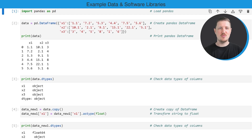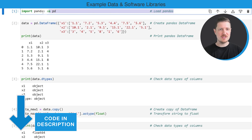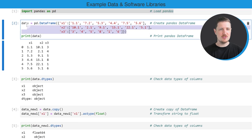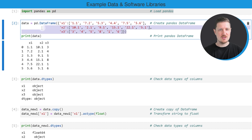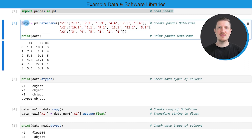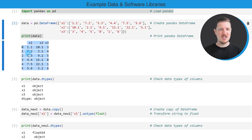As a very first step, we need to import the pandas library, as you can see in the first line of code. Then we also need to create an example DataFrame using the DataFrame constructor. After running these lines of code, a new DataFrame called 'data' is created, and we can print it using the print function. You can see that we have created an example DataFrame containing six rows and three columns: x1, x2, and x3.